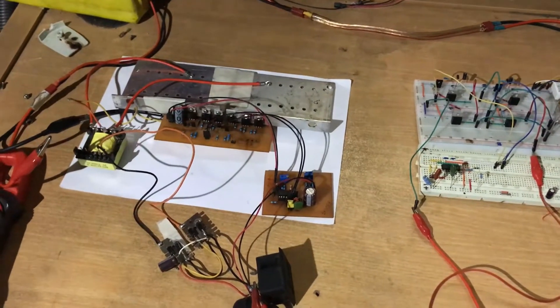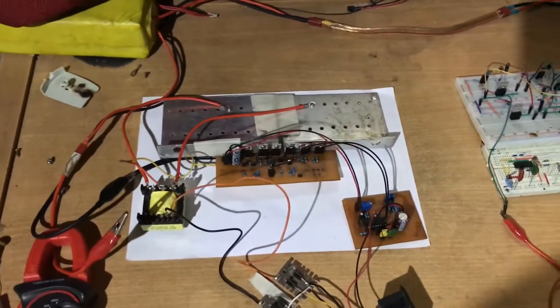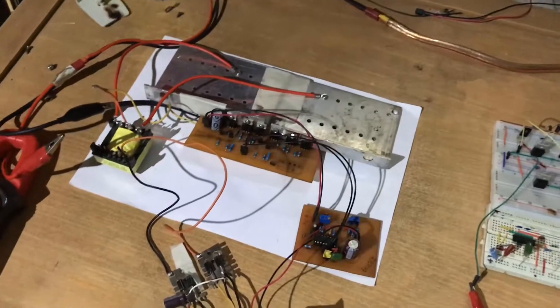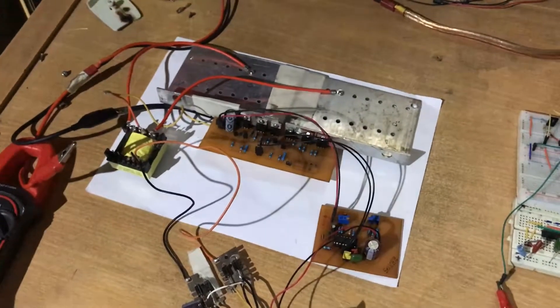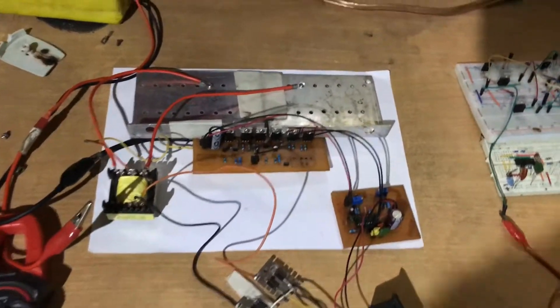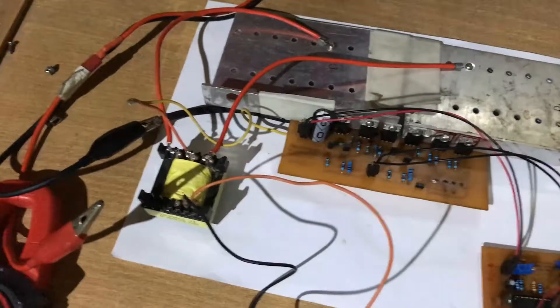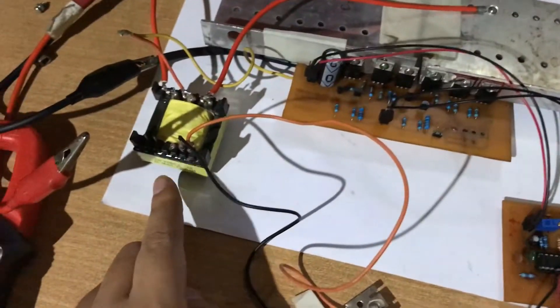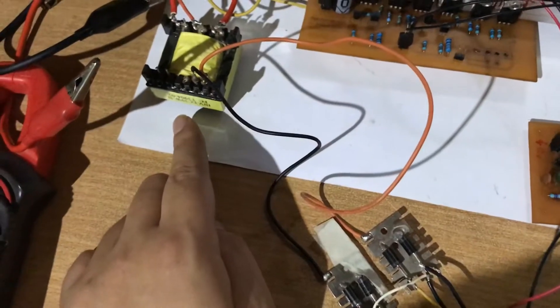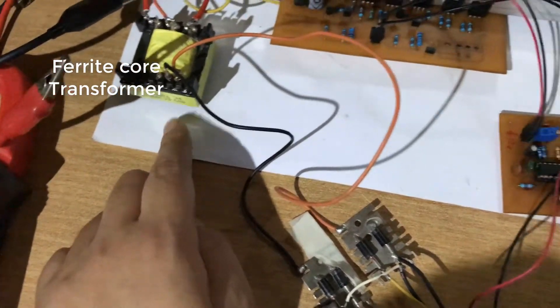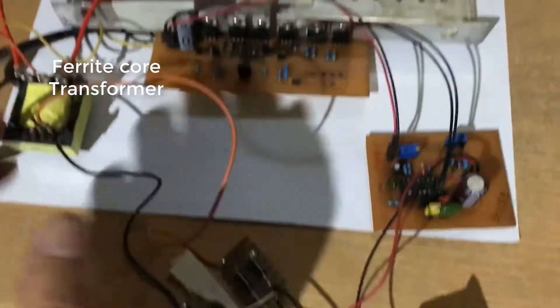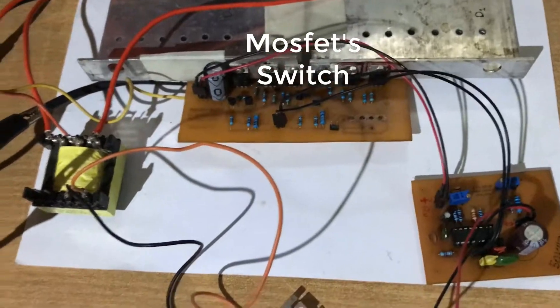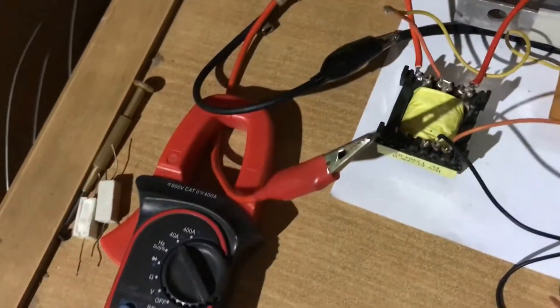Hello friends, this is my switch mode SPWM inverter and this is the setup. On this side we have a transformer—this is a ferrite core transformer. We have a driver part which drives the DC